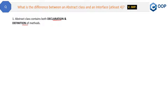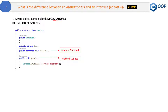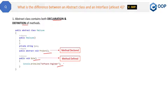Let me show you an example. The Employee class has two methods: one is the Project method and another is the Role method. One is declared and the Role method is defined — when I say defined, that means there is a body present with the method. So this is the abstract class where both declaration and definition kinds of methods are present. On the other hand, interface contains only declaration of methods.